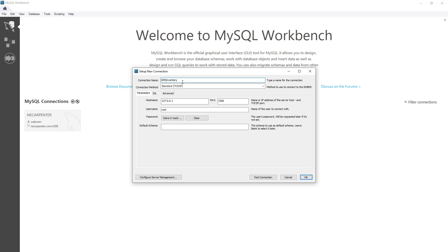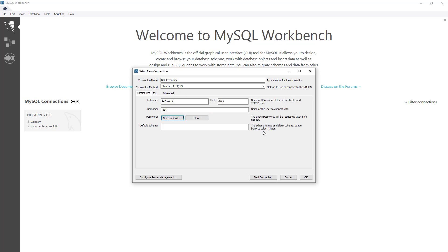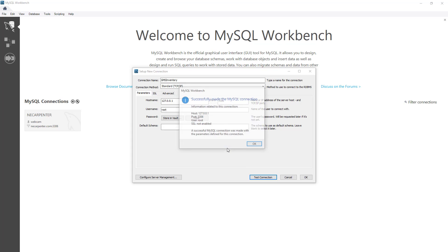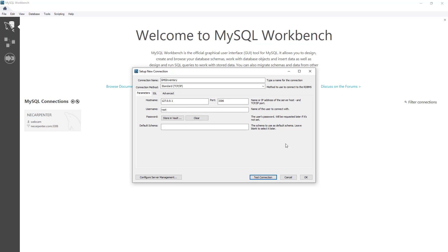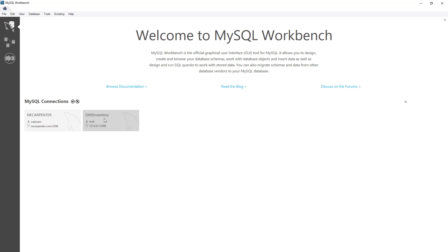The hostname is going to be 127.0.0.1. Username can be root or the Nate user you set up, and then you enter in the password that you set up for your user. Go ahead and test the connection. There's a character set difference where we can go ahead and click OK on that, and it was successfully made. Then we can click OK and that connection is there for us to access.